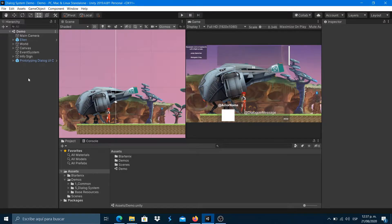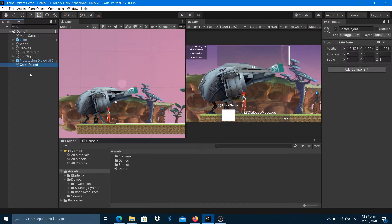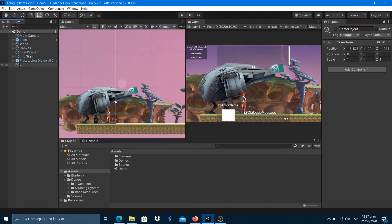For using the multi-language system with the dialog system, we must implement the language manager in the scene. Let's set an empty game object for the language manager component.